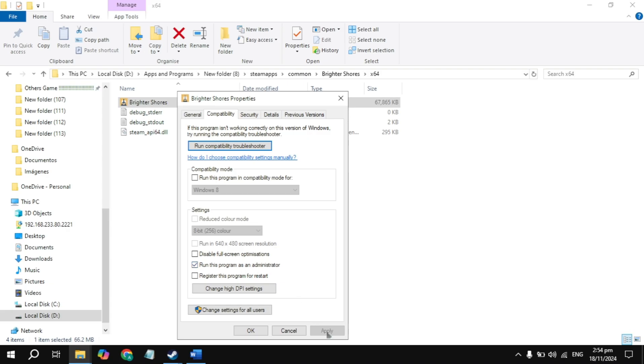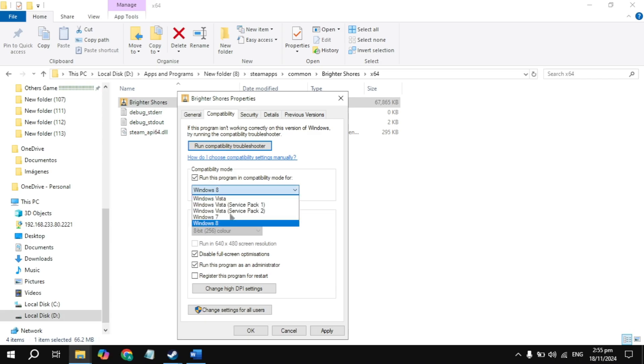Still not launching? Check the box for disable fullscreen optimization, then click apply and launch the game. Still not launching? Check the box for compatibility mode and choose Windows 8. Click apply, launch the game and check. If your game is still not launching, uncheck this box and also uncheck this box.